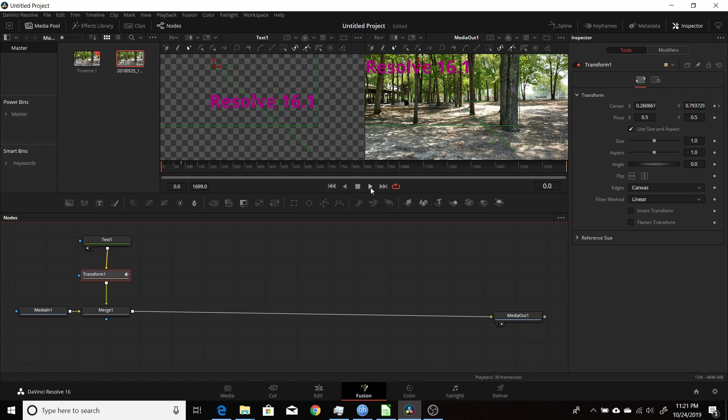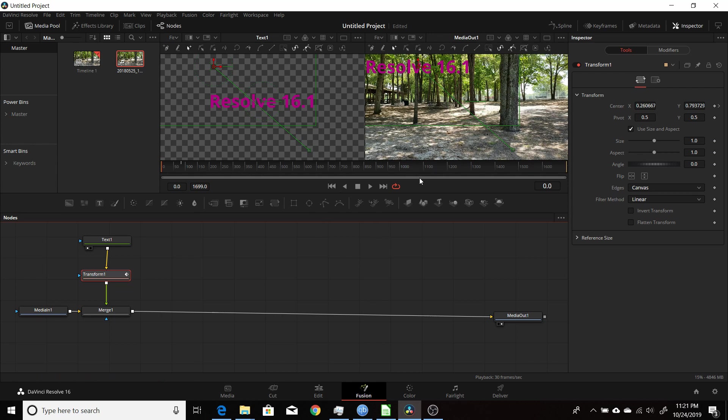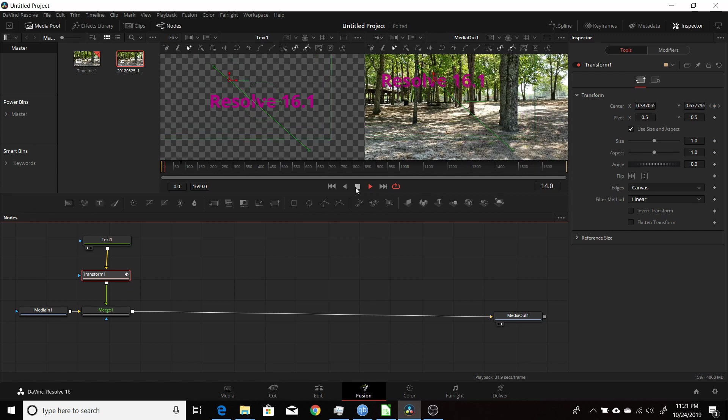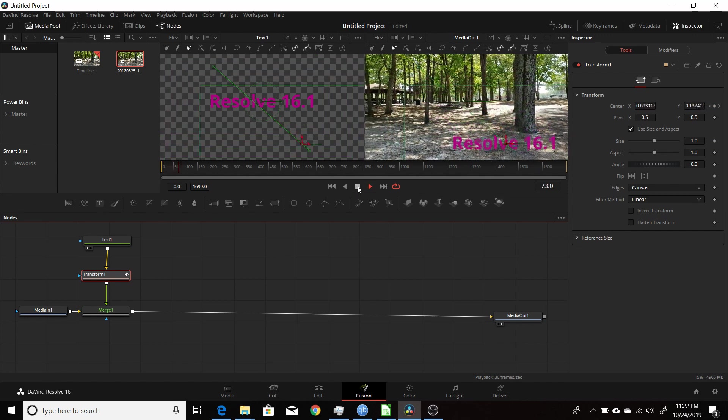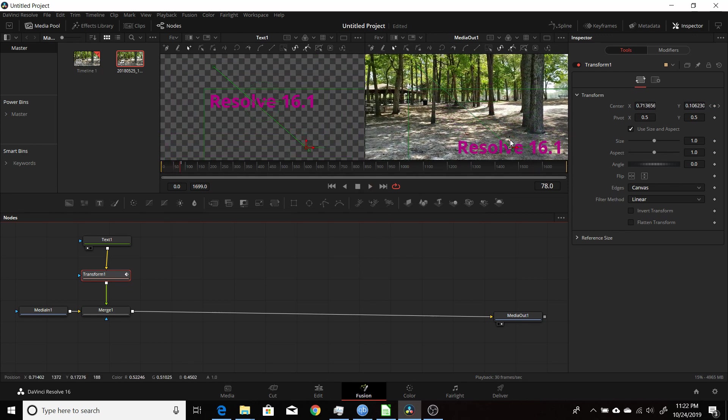I keyframed the Center XY on the Transform node, moved the text up to the upper left corner, and then I moved forward to about the three-second mark to around 90 frames and brought it down to the bottom right corner.